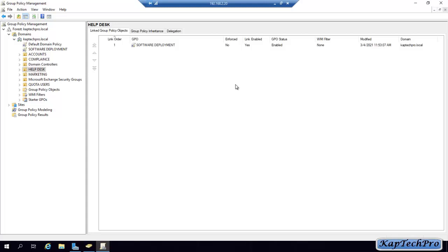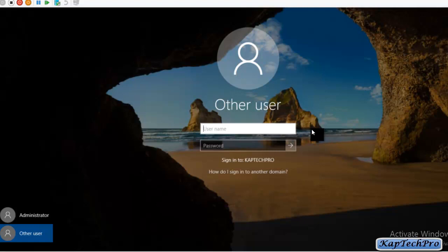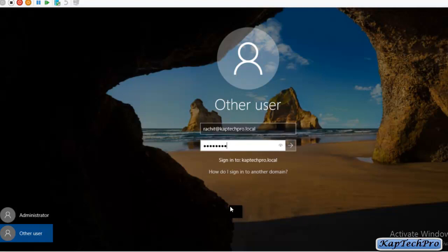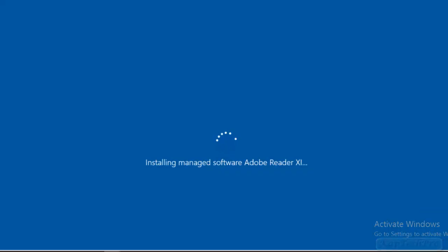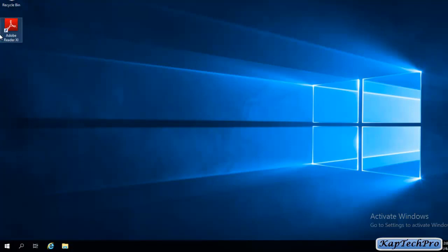Now we will go to our client machine and log in with the credentials of our user Rachit. After entering the credentials, we will log in. As you can see, we have logged in and our software is installed on the desktop. In most cases we may need to update Group Policy, but our software installed without that. If your software is not installed, open CMD, update the Group Policy, restart your computer, and you will find your software installed.